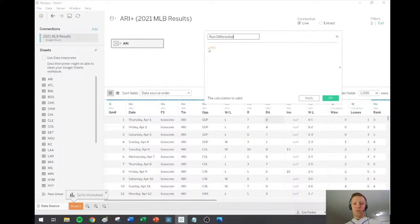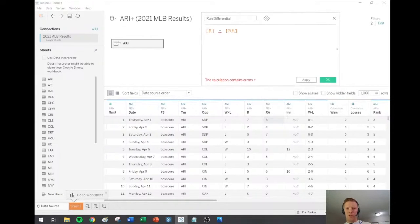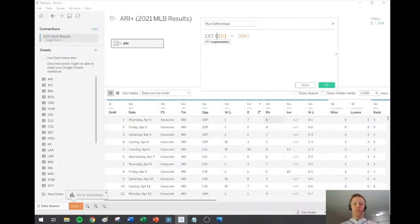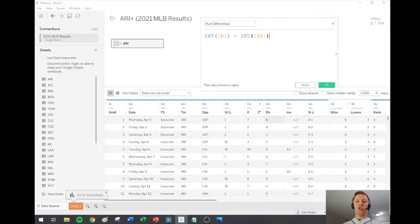Another field I want to create is 'Run Differential' — that's runs scored minus runs allowed. For Arizona's first game, they had seven runs and their opponent had eight, so run differential was minus one. Since Tableau thinks they're text fields, I'll just use the integer type conversion function in front of those columns to keep things simple. Now you can see their first game they lost by one: minus one; next game lost by two: minus two, and so on.